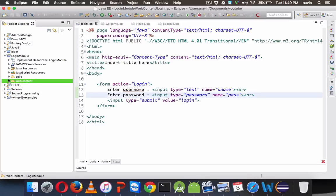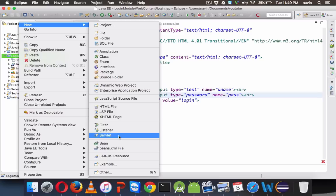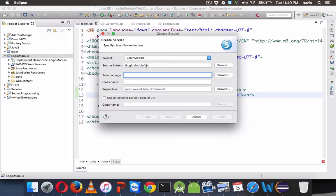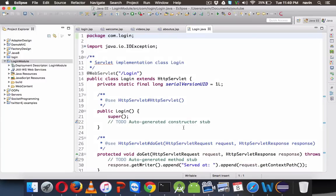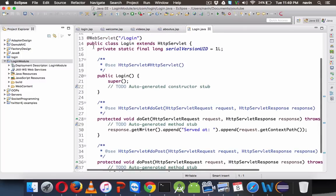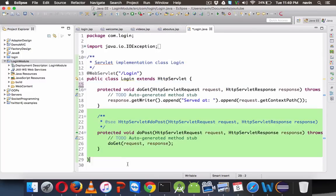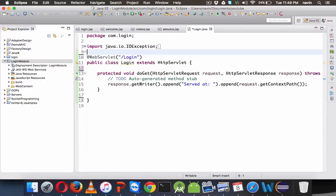Now let me create a servlet. Right-click, New, create a servlet belonging to the package com.login. The class name will be login.java. Once you click Finish, it gives you the full servlet source code. Let's simplify it — we don't want doPost, we just want doGet. No comments either. Inside doGet, we'll fetch the details.